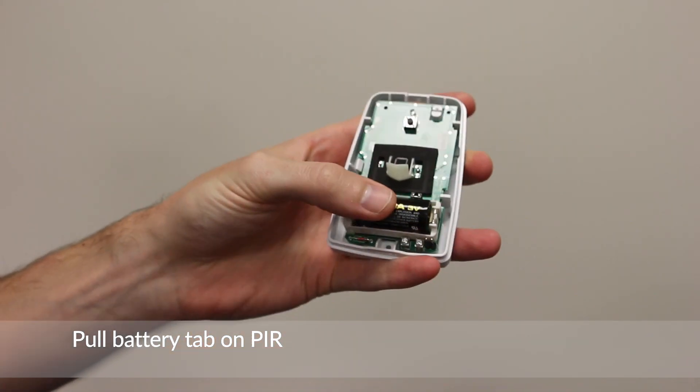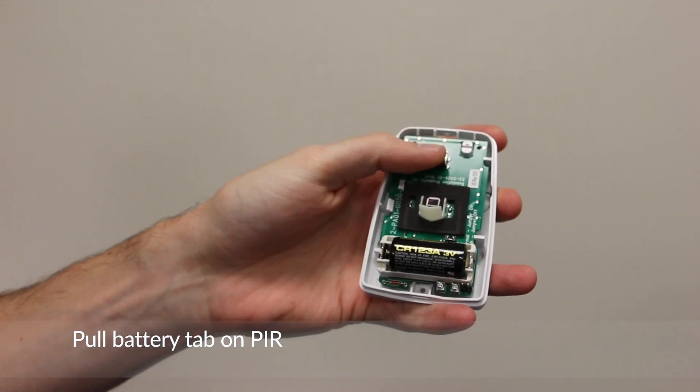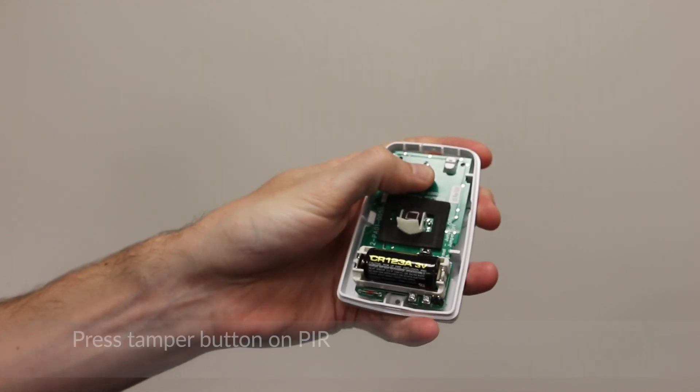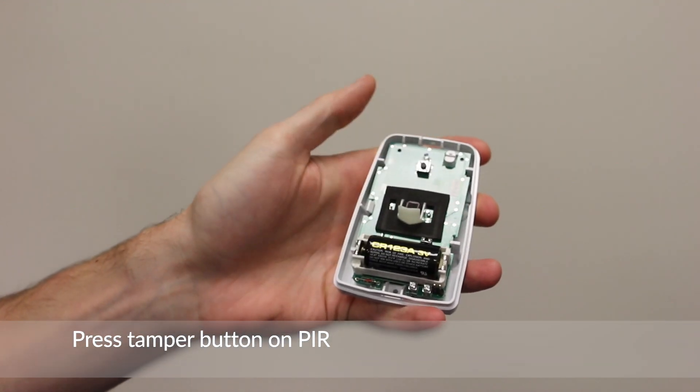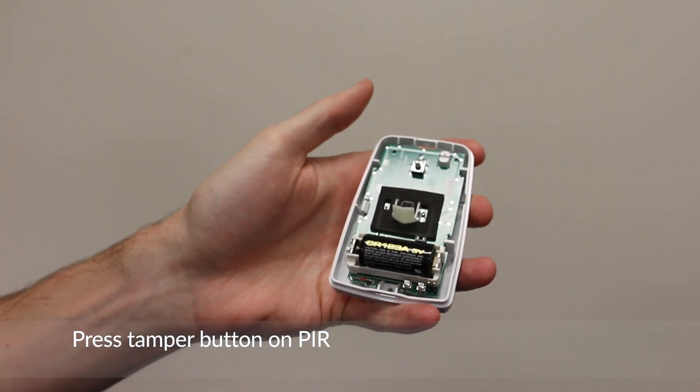Pull battery tab on PIR. Press tamper button on PIR.